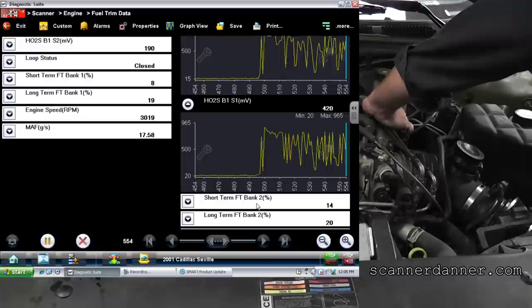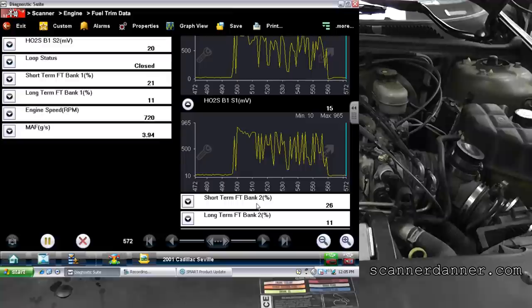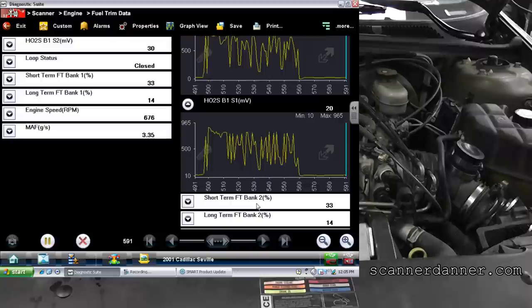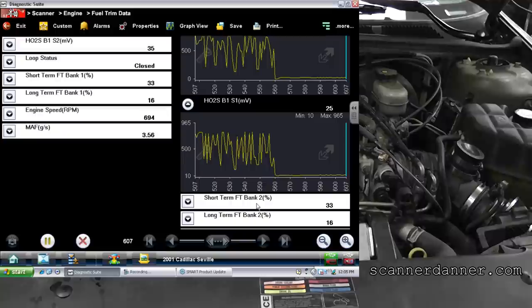So that's a good review of something we haven't covered in great detail yet: raise your RPM, look at those trim numbers. They get better — you're looking for a vacuum leak. They get worse — we're not looking for a vacuum leak. Good review of that.